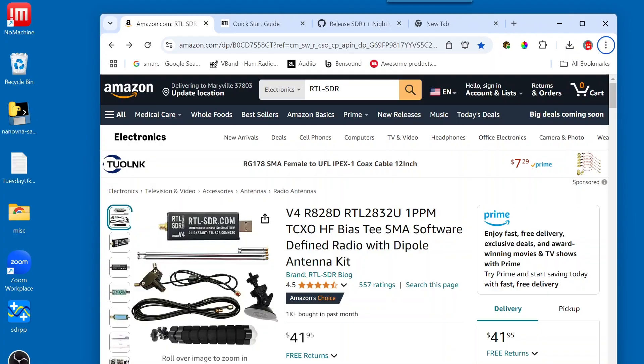So, the first thing that we're going to do is go to Amazon.com and search for RTL-SDR. Once you type that in the search box, hit enter,